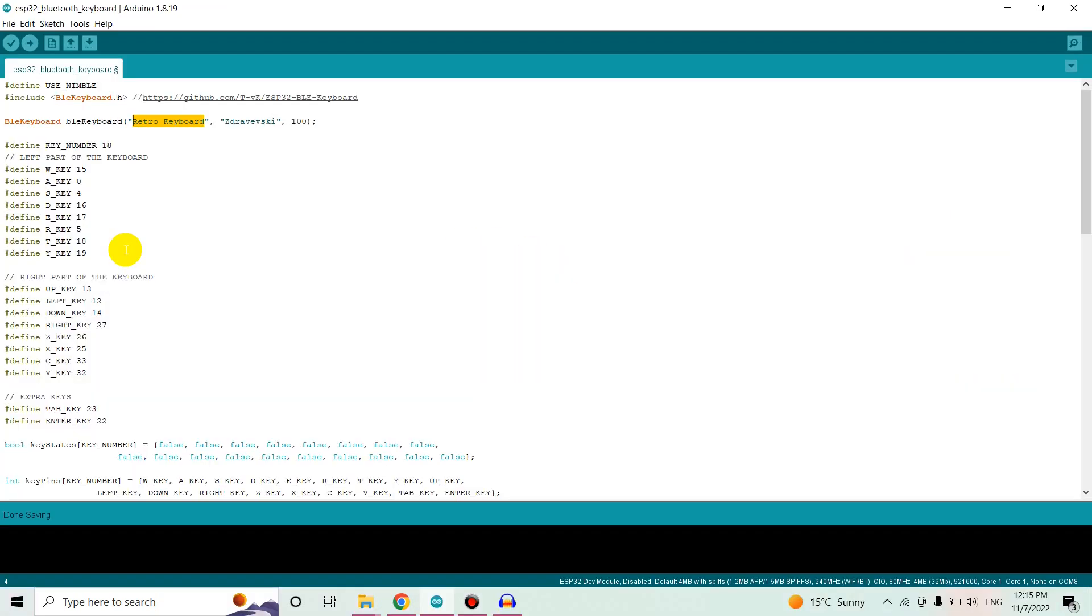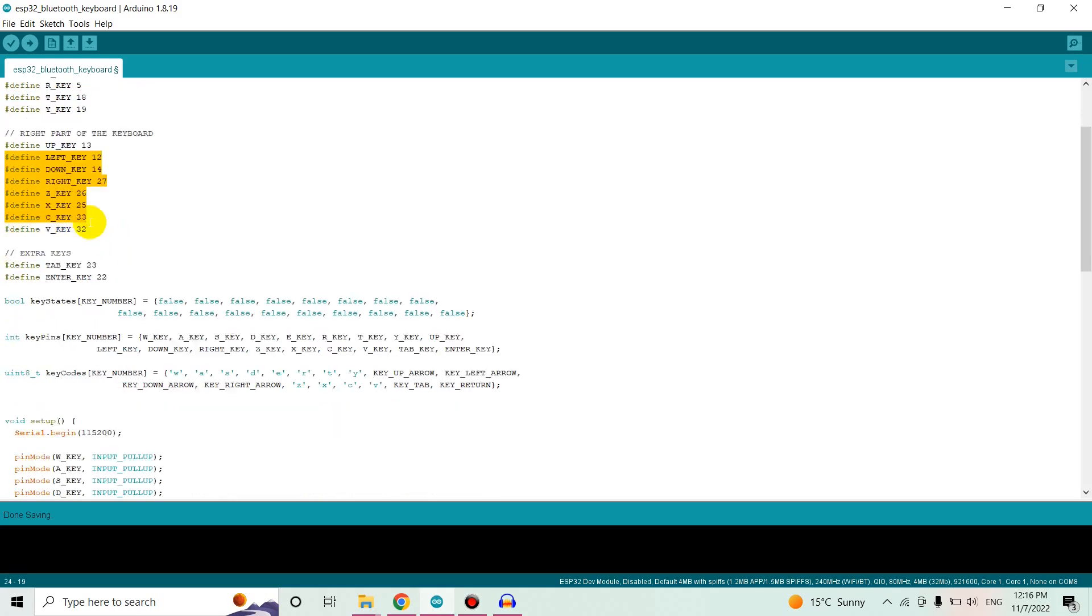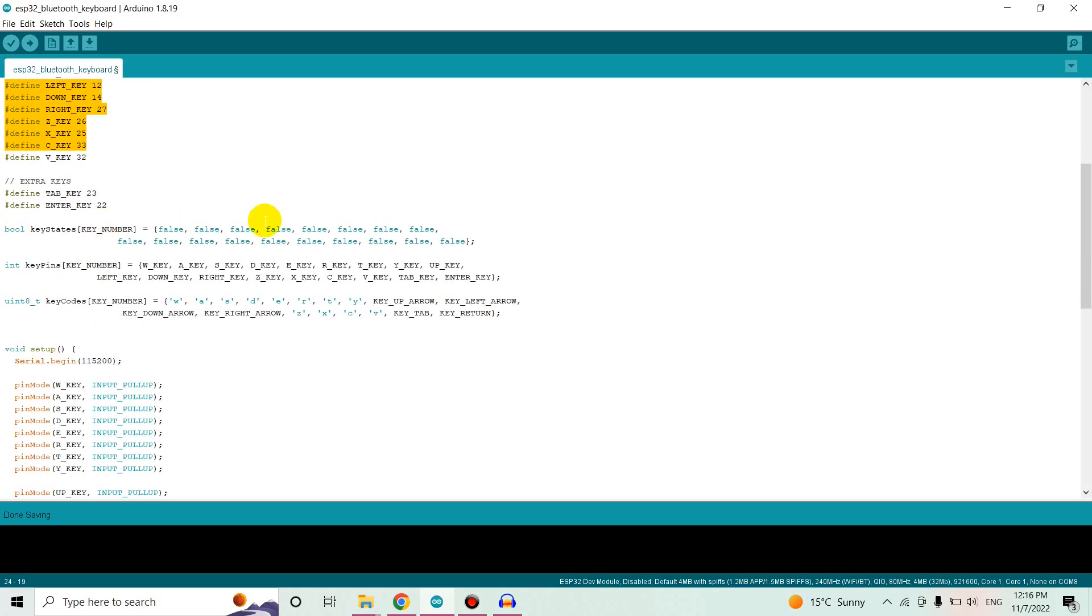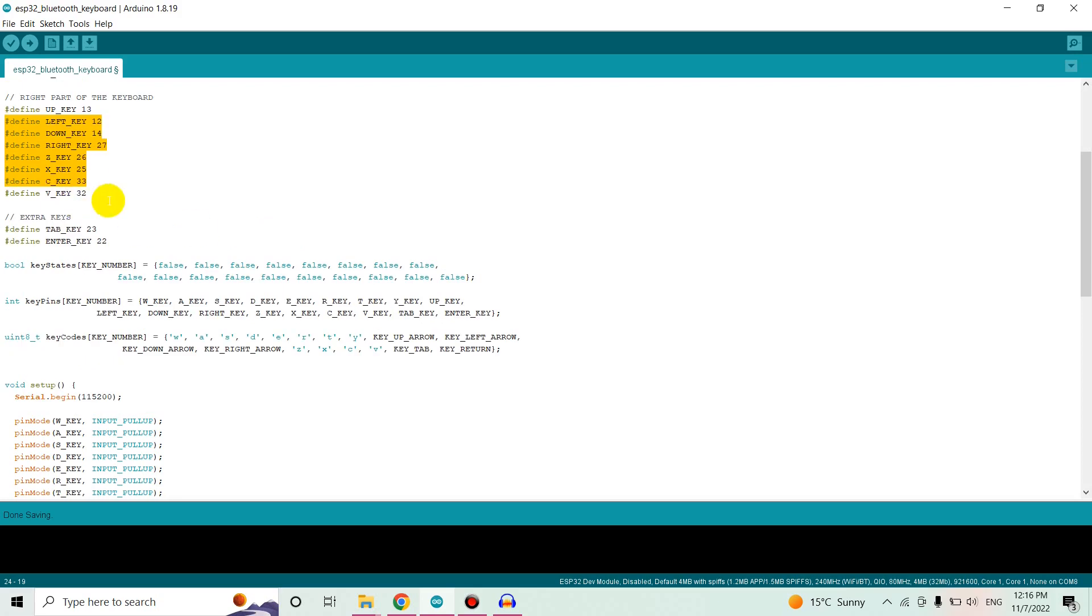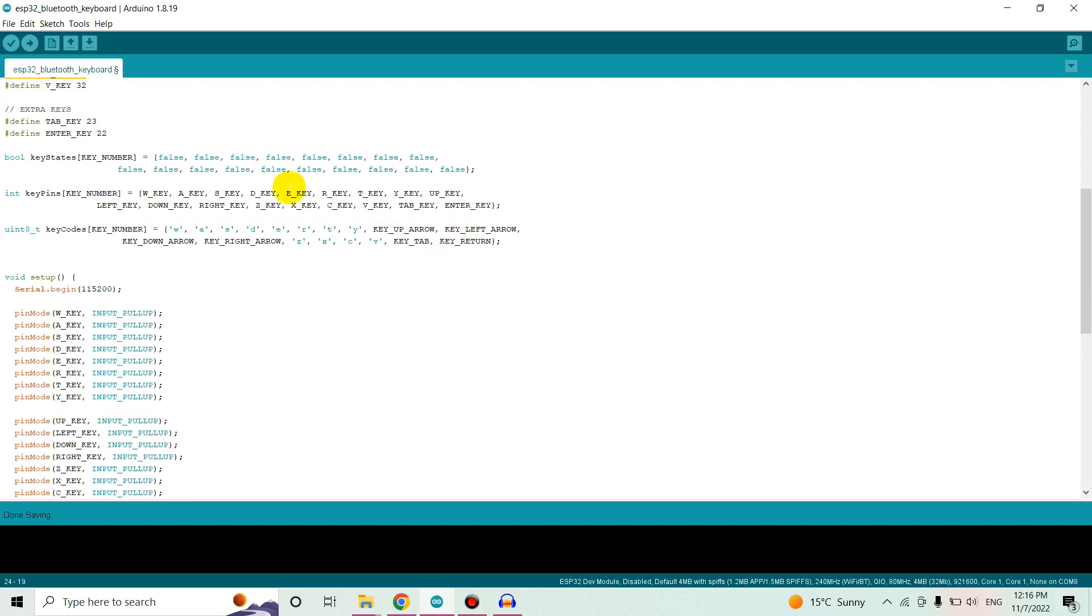So this is the left part of the keyboard, these are the pins that I used. Feel free to change them if you need different ones. This is the right part of the keyboard, so the pinouts. Also the key states at the beginning I set them to false.